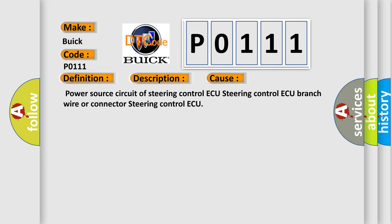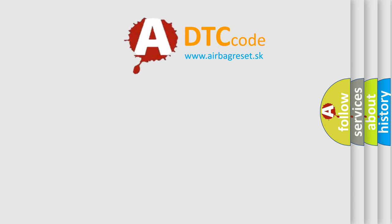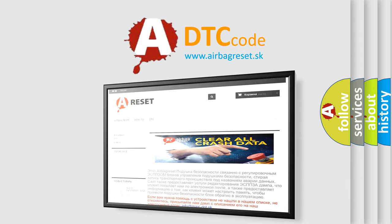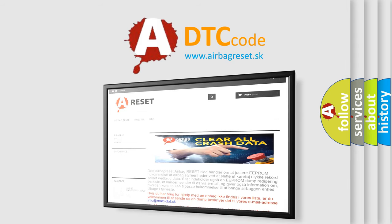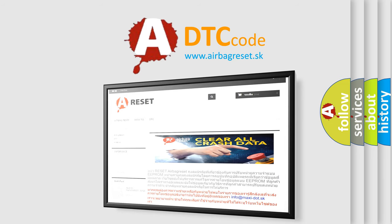This diagnostic error occurs most often in these cases: power source circuit of steering control AQ, steering control AQ branch wire or connector, or steering control AQ itself. The Airbag Reset website aims to provide information in 52 languages. Thank you for your attention and stay tuned for the next video.